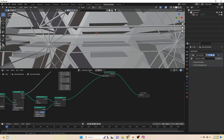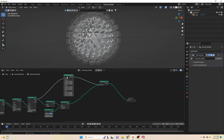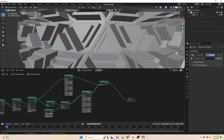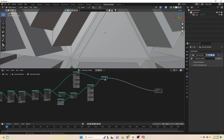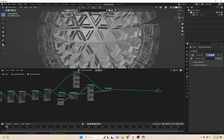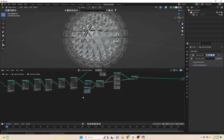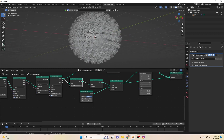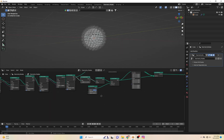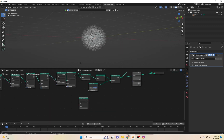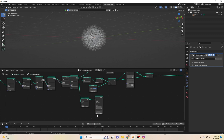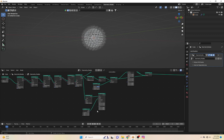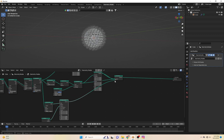Now we have our original Ico Sphere with complex wires, and we will instance UV spheres on points to make our geometry more complex and beautiful. It's beautiful.